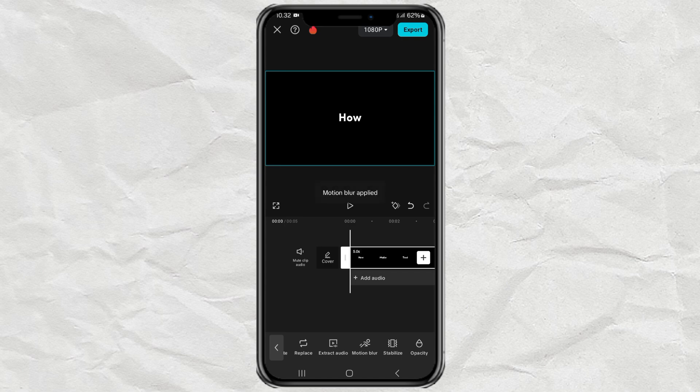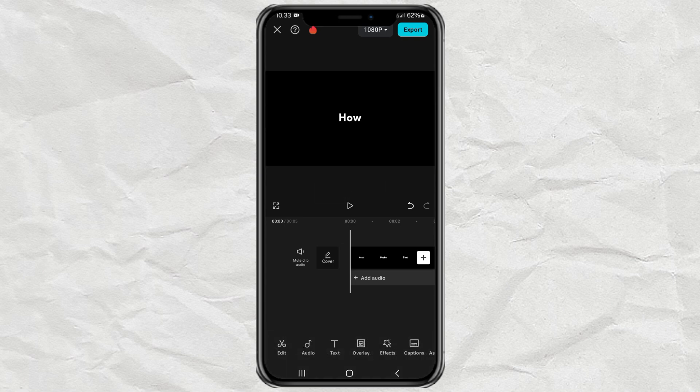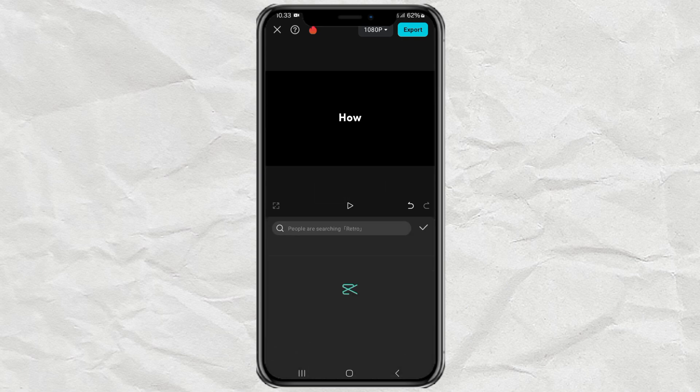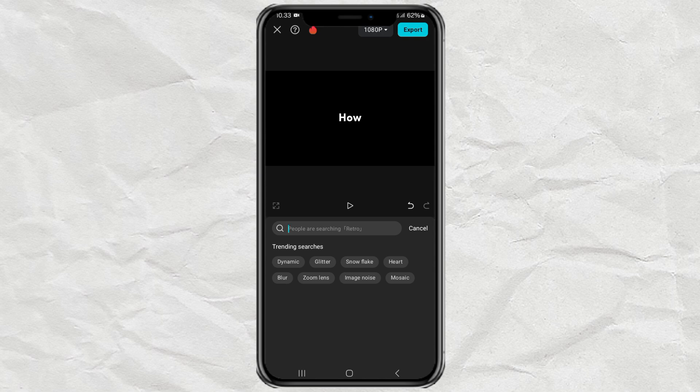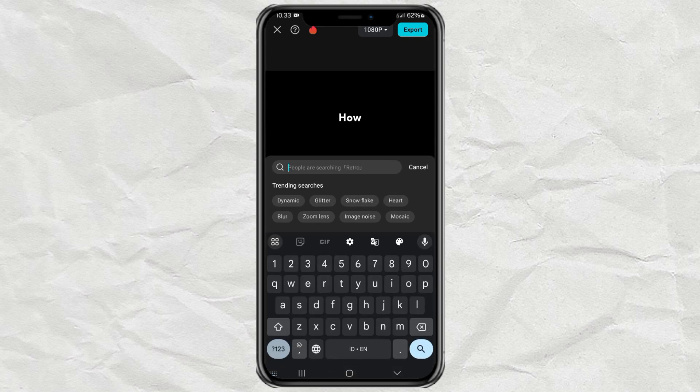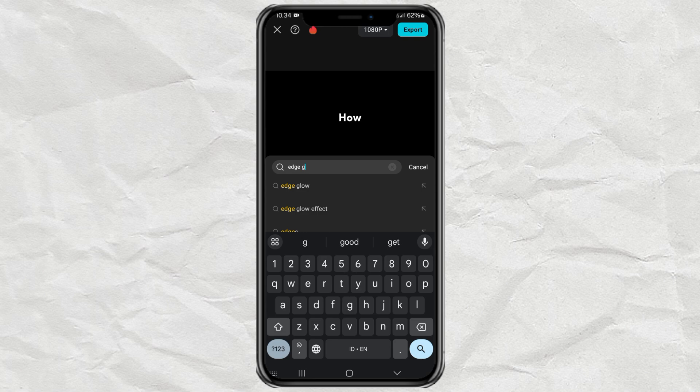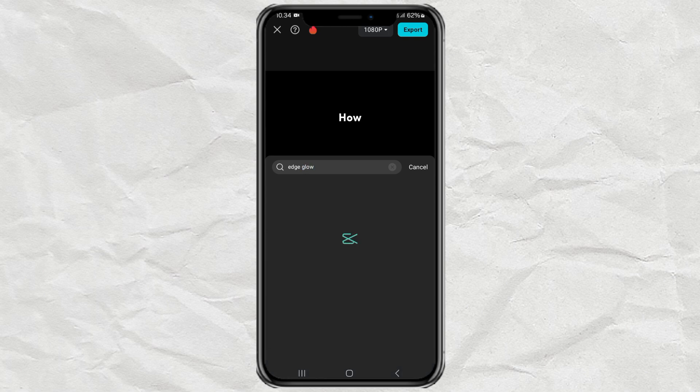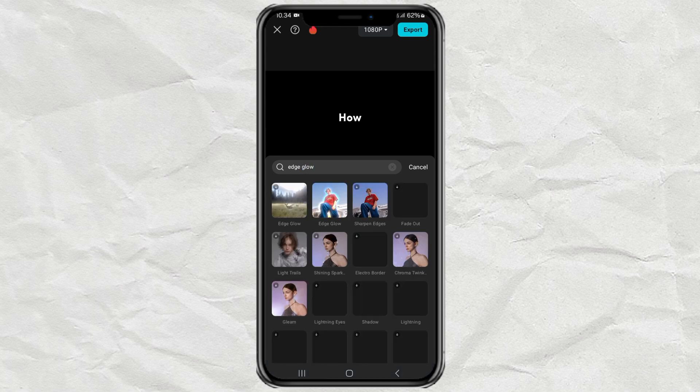The final step: open the effects menu and tap video effects. Find the effect called edge glow, then select this one.